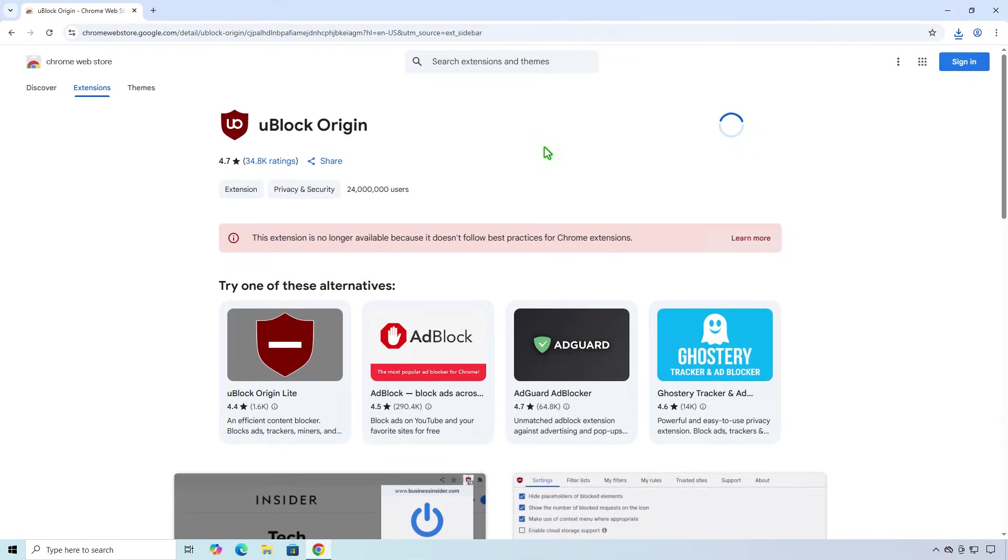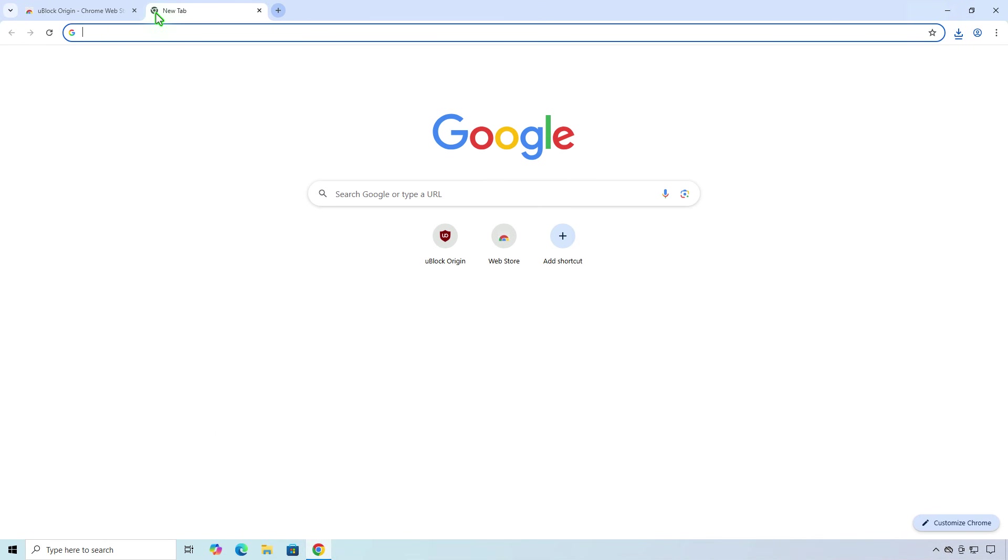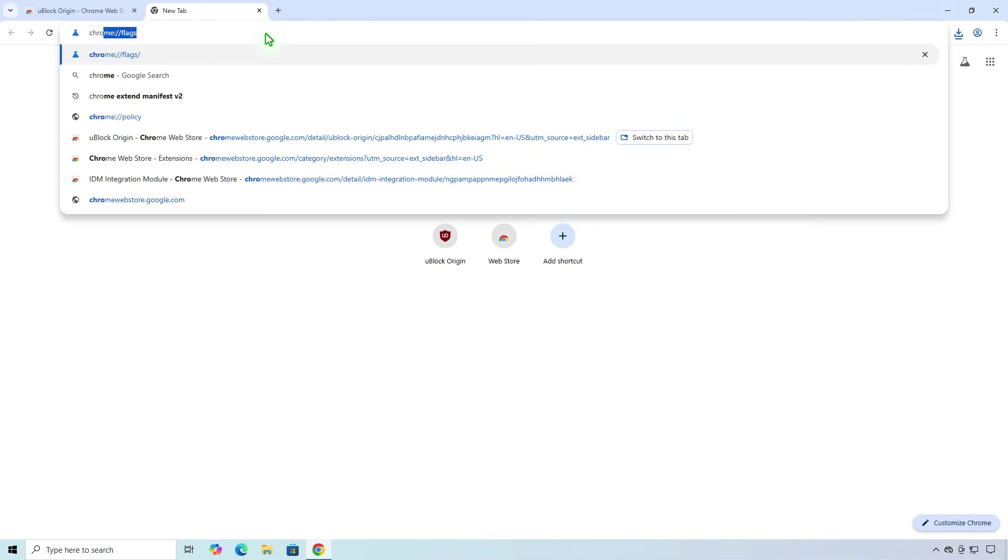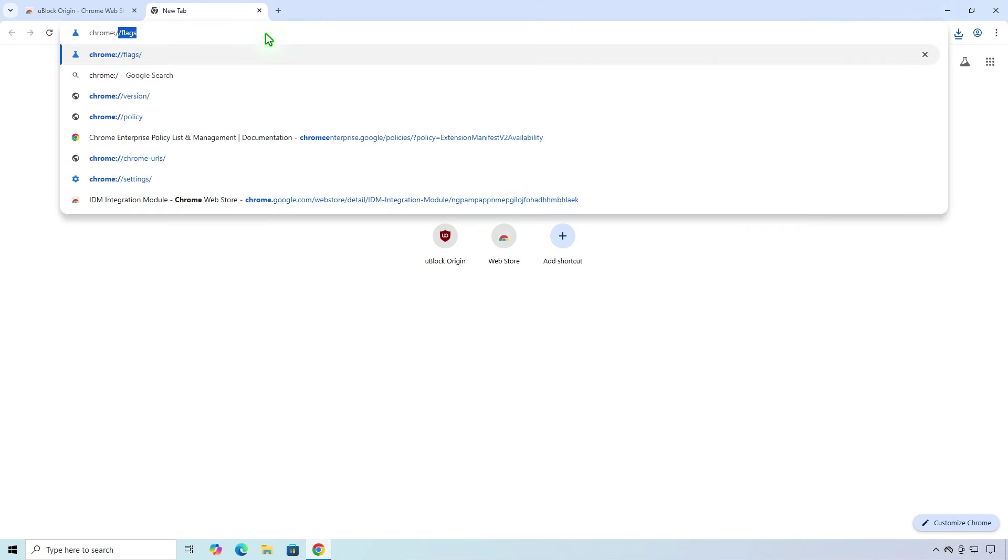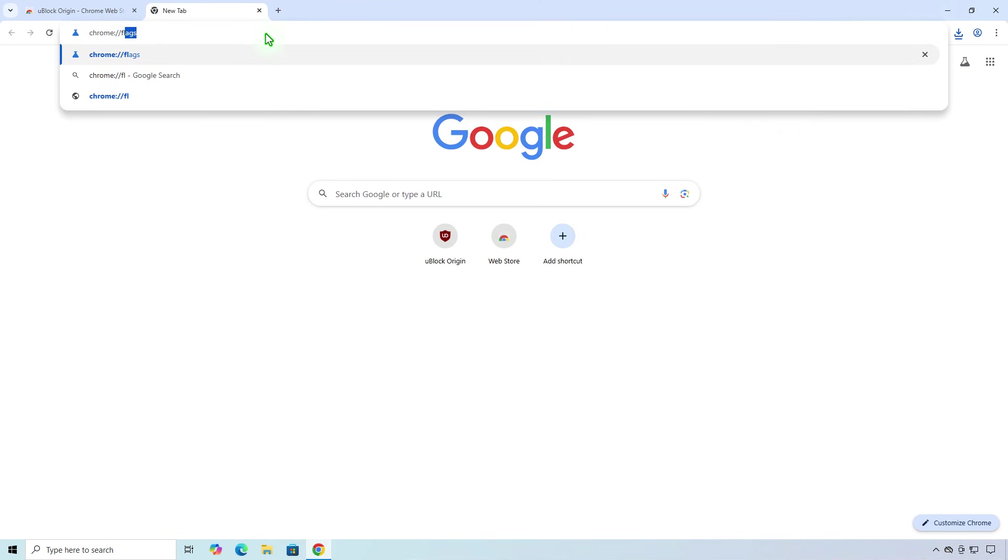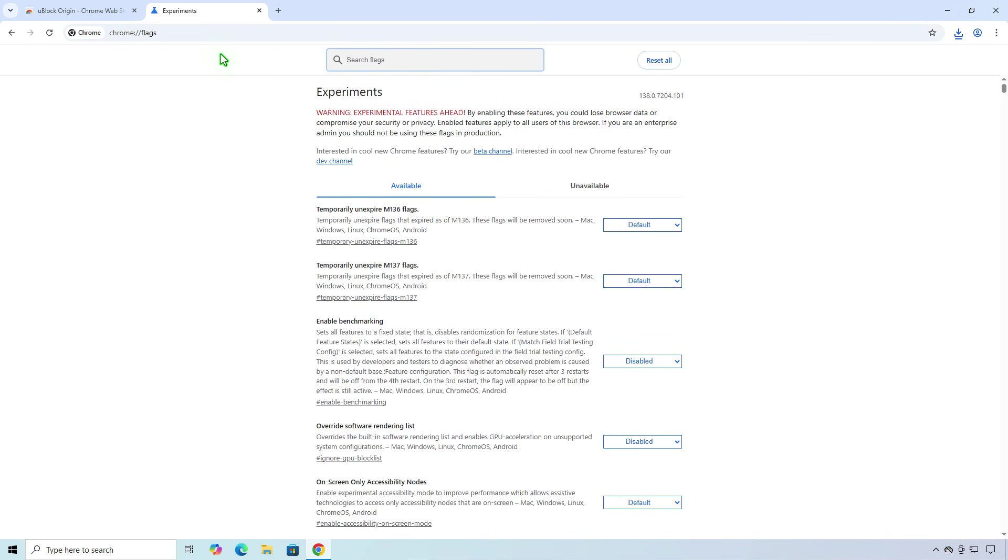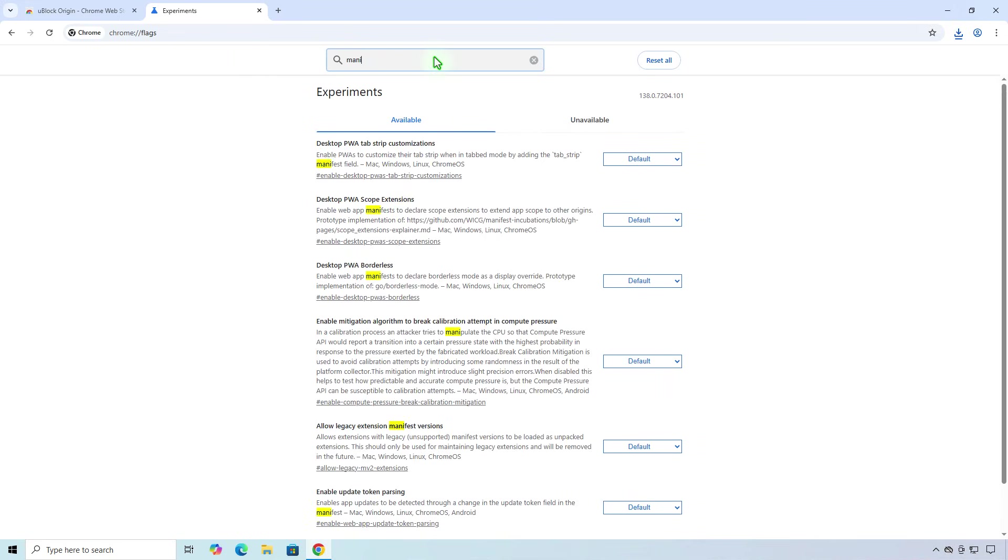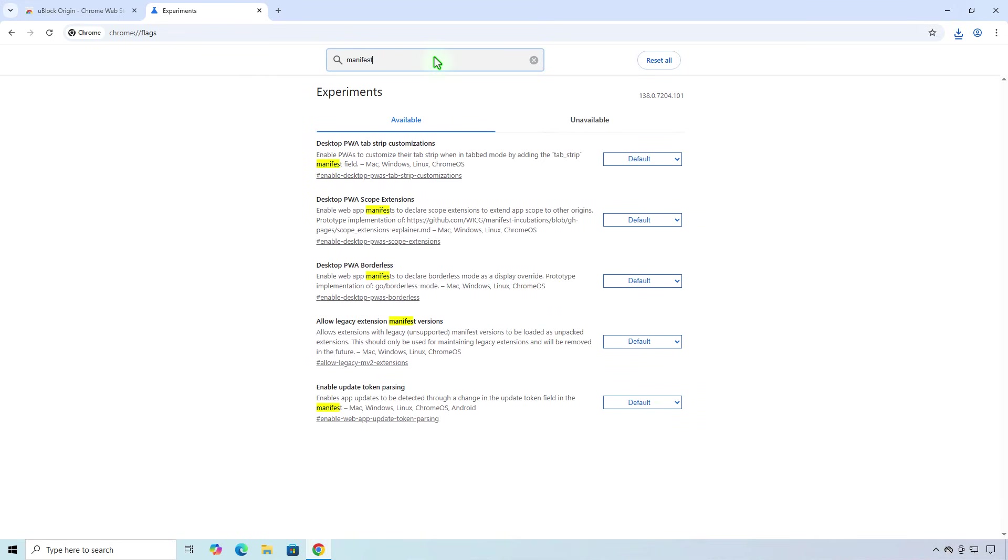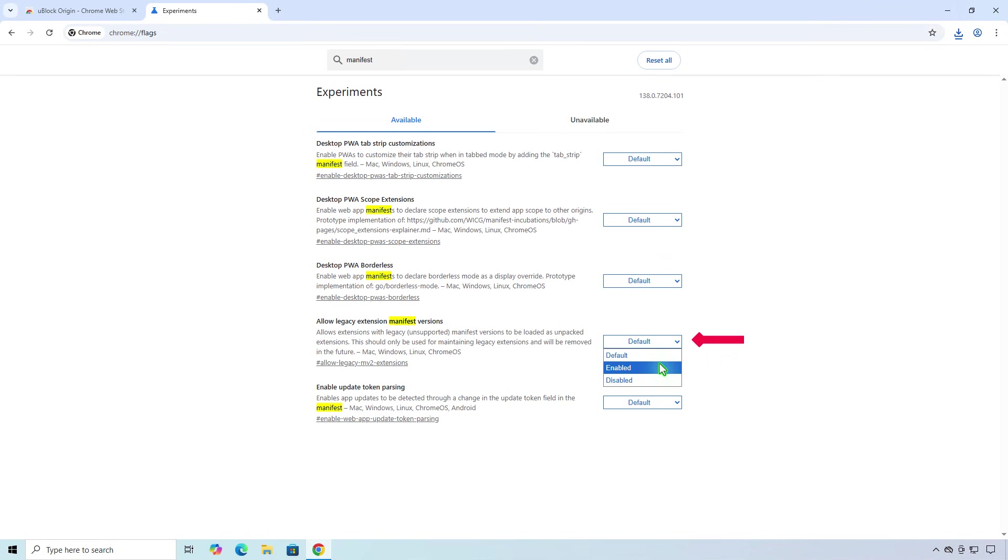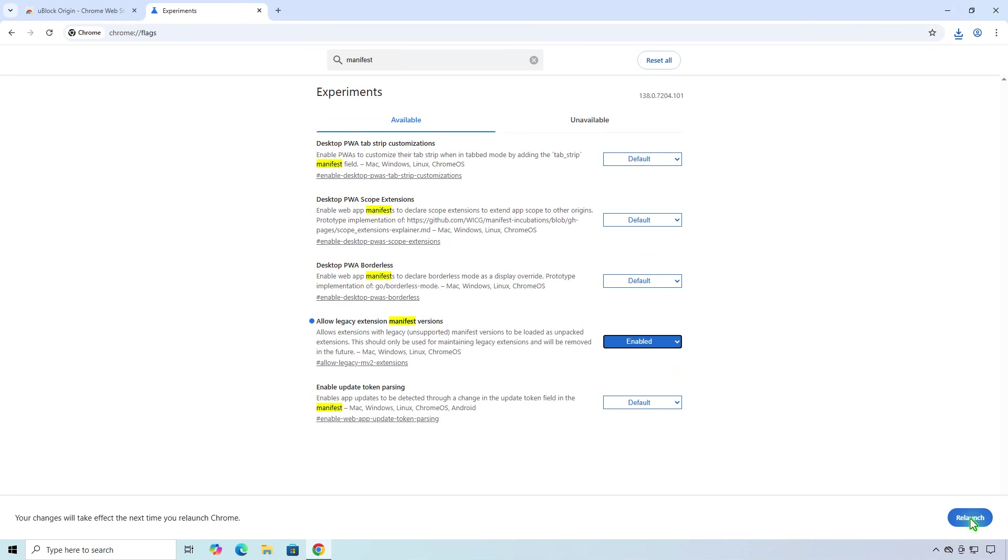To temporarily bypass the restriction, open the Chrome Flags page from the URL bar. Search for Manifest Experiments. Enable the Allow Legacy Extension Manifest Version option. This allows Chrome to support Manifest V2. Click the Relaunch Google Chrome button to restart Chrome.